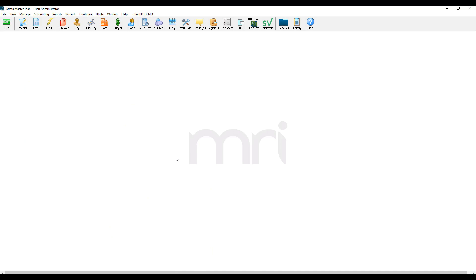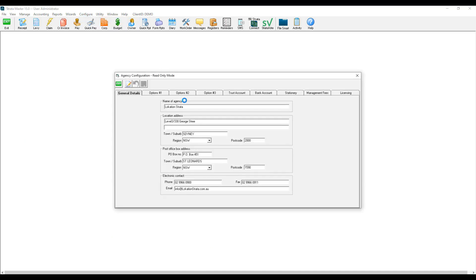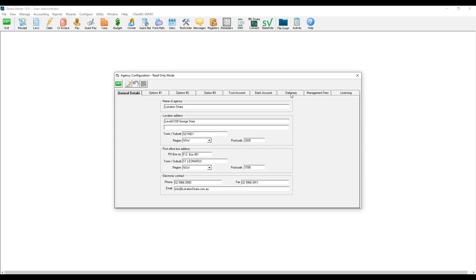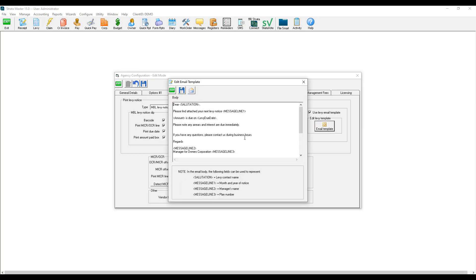The second way is through Configure. Under Configure, go to Agency, then Stationary. You can press Edit and click on Email Template. You can now edit the levy notice email template and save.